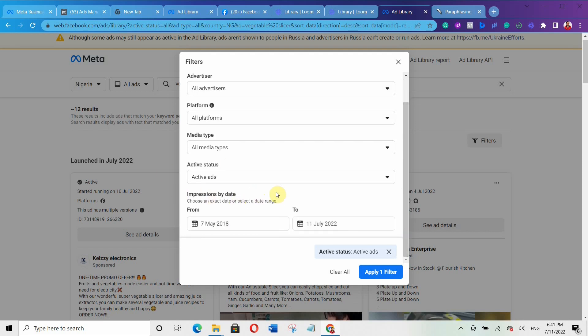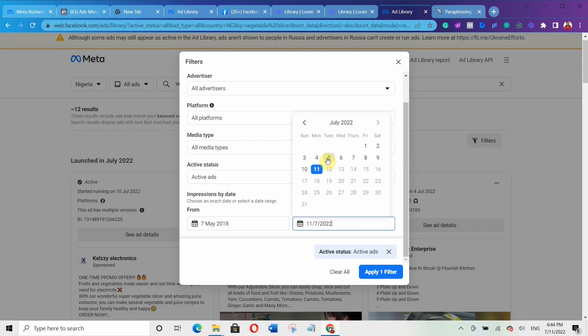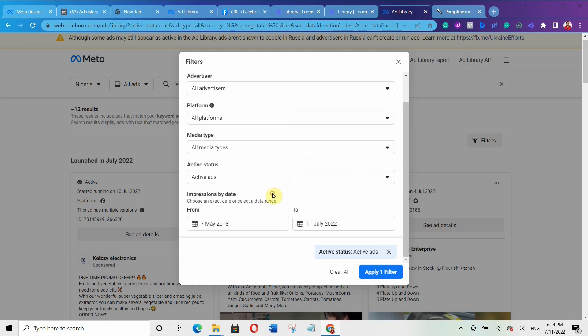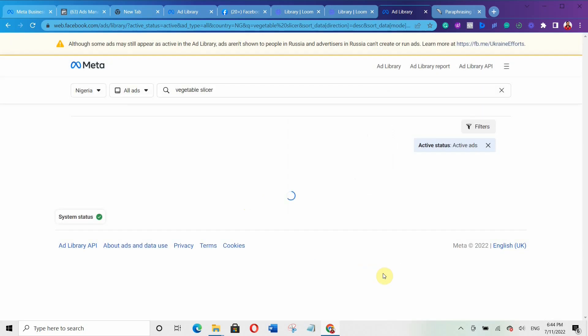Under impression by date, you can select a specific period of time — from a start date to an end date. You can increase or reduce the date range. I'm going to leave it as is and click on apply filter.